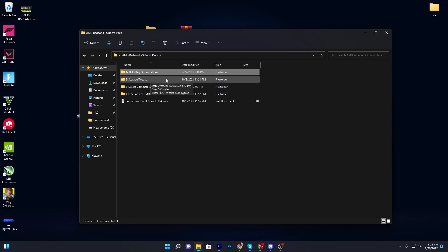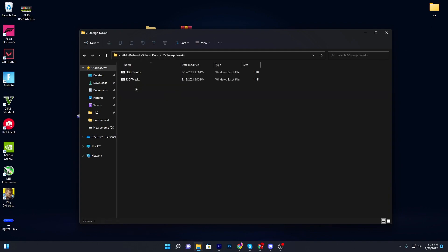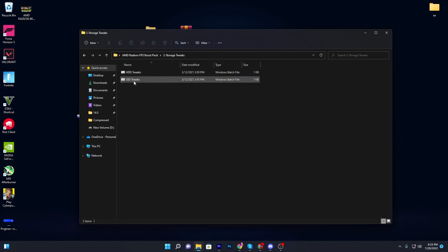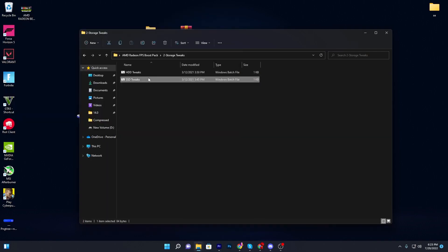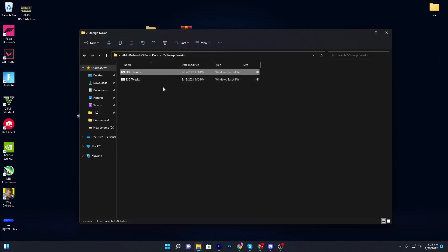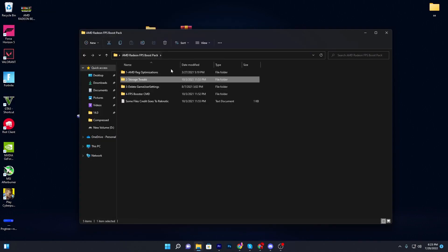Once you're done, go back to the previous folder and open up the storage tweaks folder. Inside you'll find two files — one for HDD tweaks and one for SSD tweaks. Install whichever one matches your storage. I have an SSD so I'll double click that one. Once done, go back to the main directory.